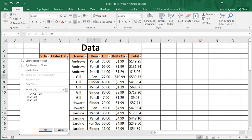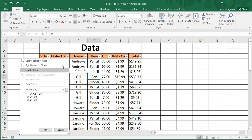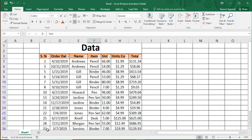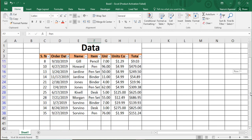First, let's look at the Order Date filter. If we expand the dropdown, the first three options are sorting options: sort oldest to newest, newest to oldest, and sort by color. Below that we have filter checkboxes. Uncheck 'Select All', then select 2019 — this means only data from the year 2019 will be visible. Click OK, and you can see only the 2019 records are now shown.